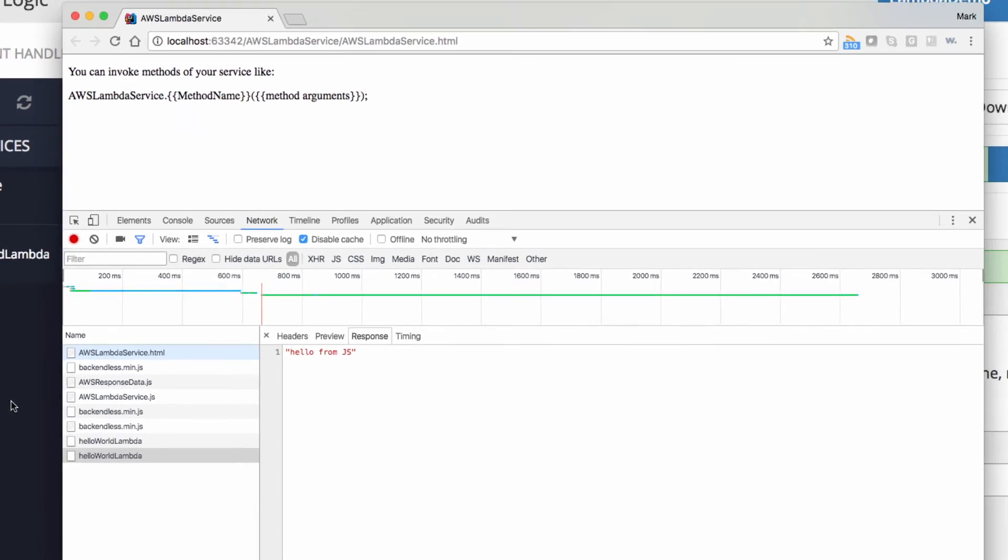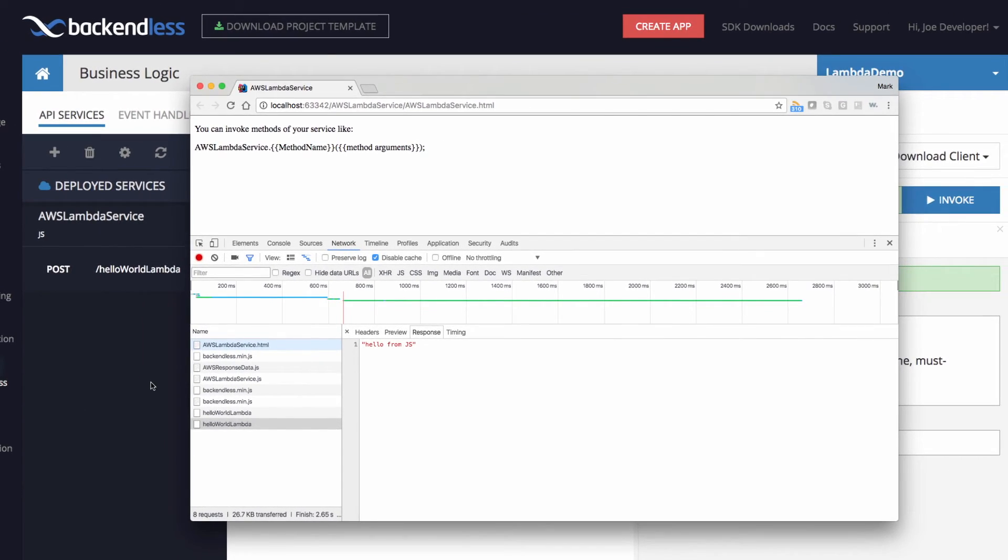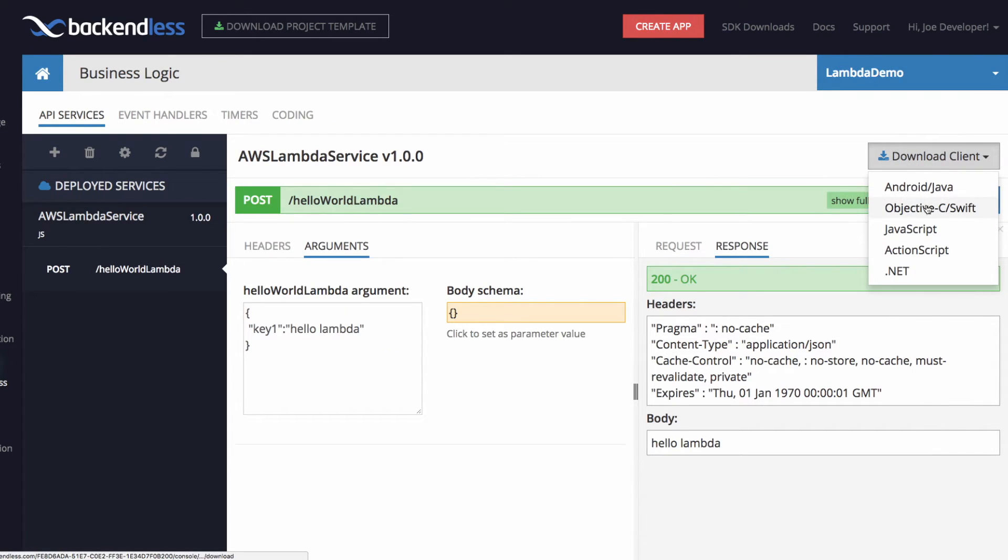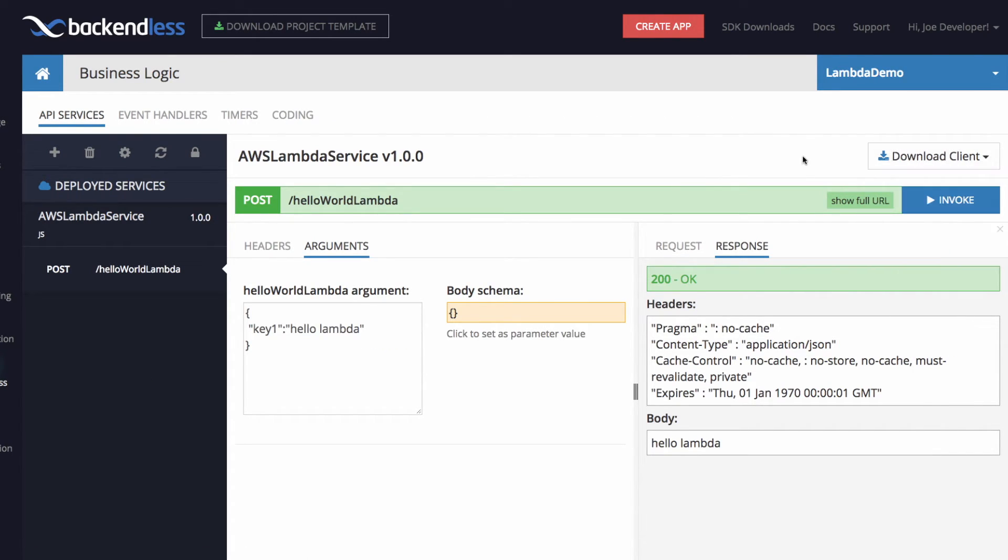And the same thing is true for mobile applications. If you were to download Android or objective C clients, you can repeat exactly the same process right from your mobile application.